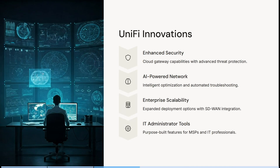It gives you a cloud gateway capability with more advanced threat protection, intelligent optimization, and automated troubleshooting. There are also expanded deployment options with SD-WAN integration and purpose-built features for MSPs and IT professionals.